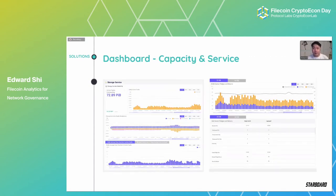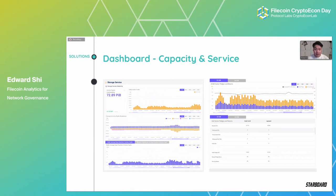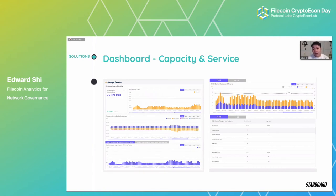Looking at the first section — Capacity and Service — this is where we track information related to storage provision on the network. We ask questions like: what is the active amount of storage currently in the network? How many sector commitments have been committed on a daily basis? We also track reliability indices — if there are faults happening, how quickly are those faults getting recovered, and what is the average fault time distribution overall? We track service provision economics too — if I'm a storage provider, what is the rate of investment versus return, and what are the current block rewards if I commit now?